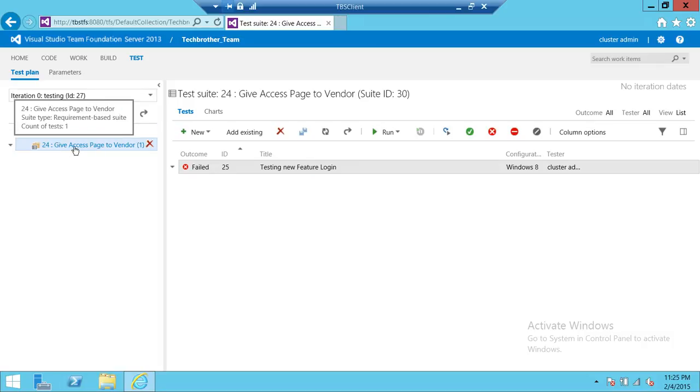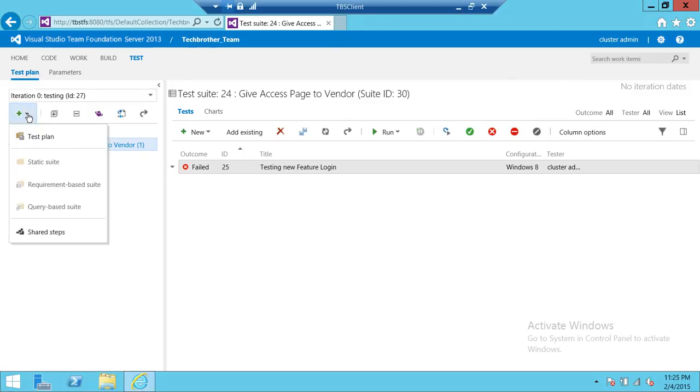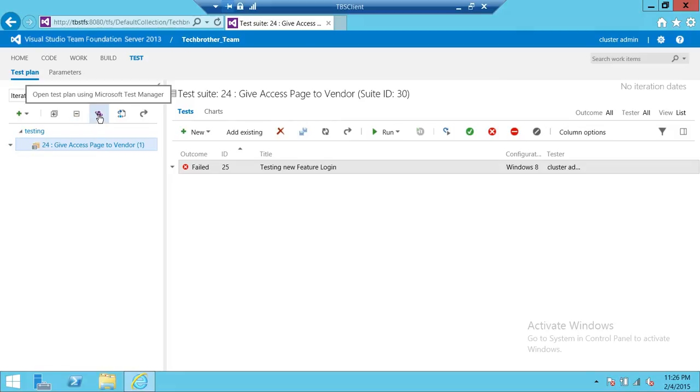We want to do a little more than what Web Access can do for us and we'd like to open this in Microsoft Test Manager. If you notice here, there's a plus sign. If you click on that, these are the options you get: expand all and collapse all options. And right here is the Microsoft Test Manager icon.